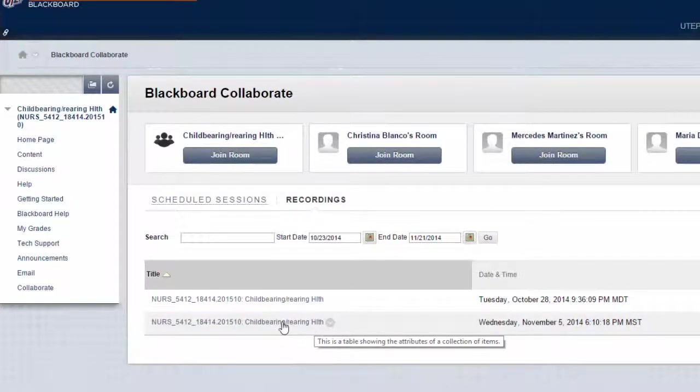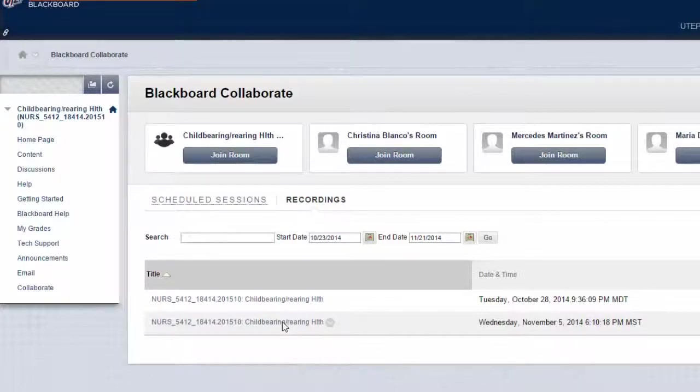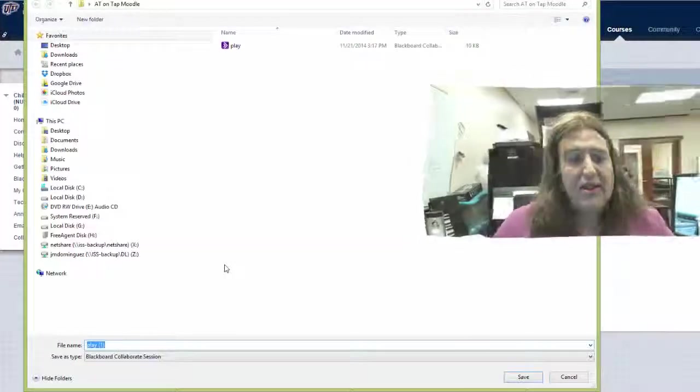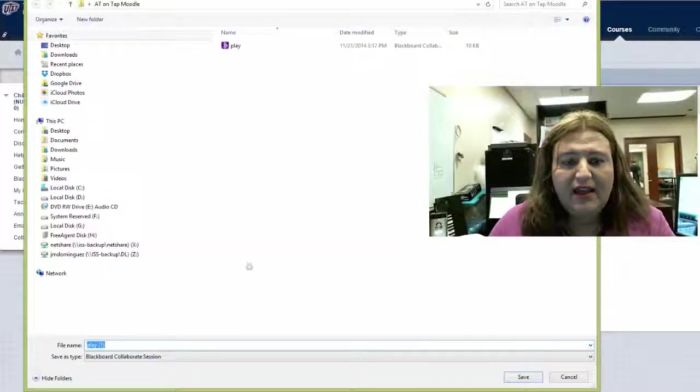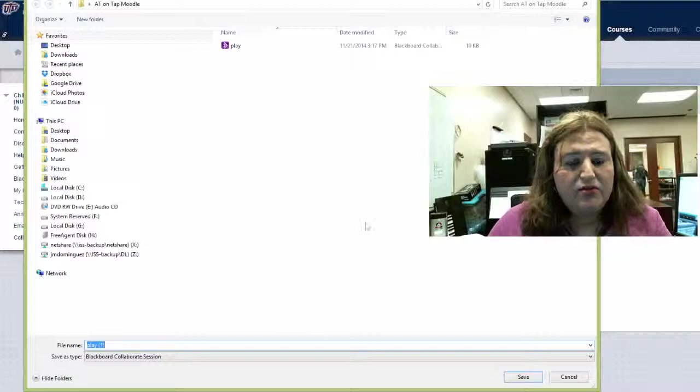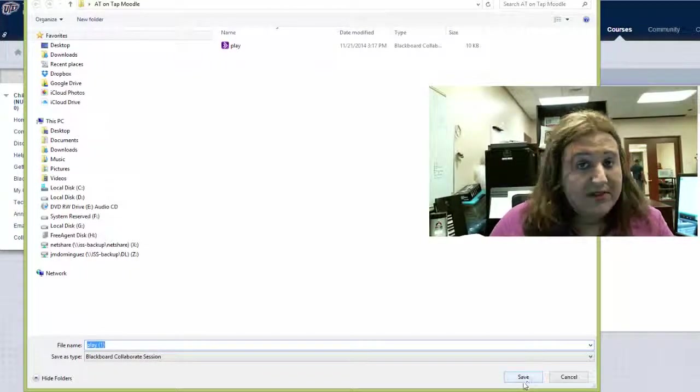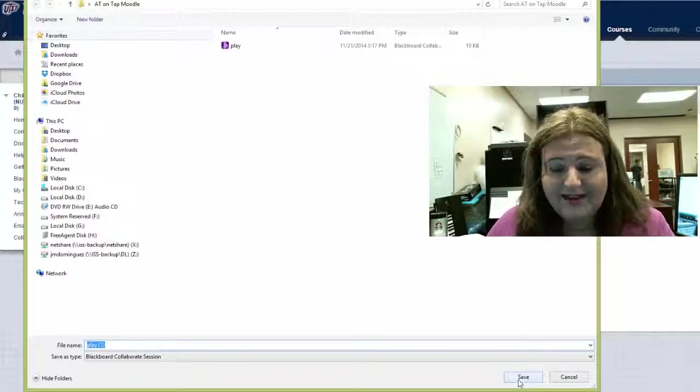Now, how do you launch it? Click on any of the recordings that you want to watch. In this case, it's asking me to save the session. So, should I save this? Yes, you should.